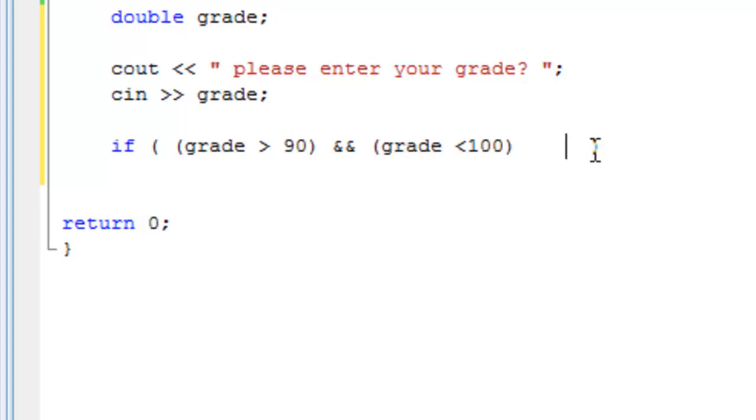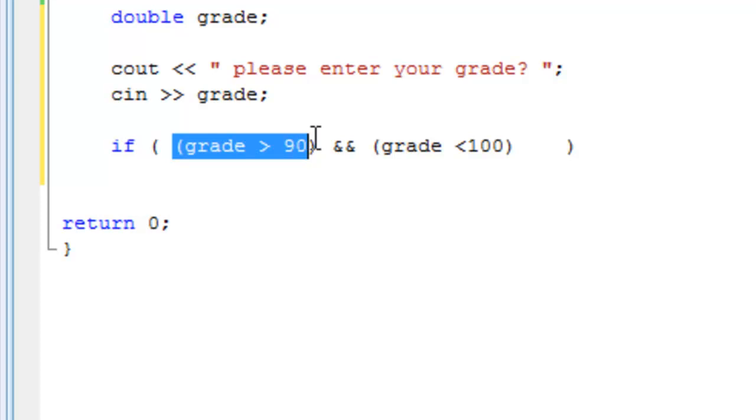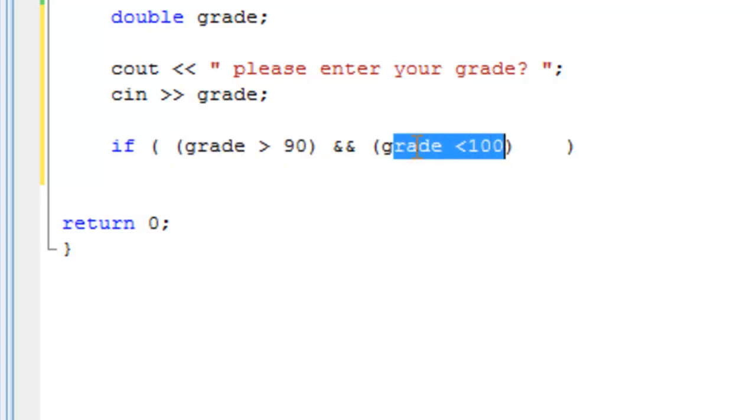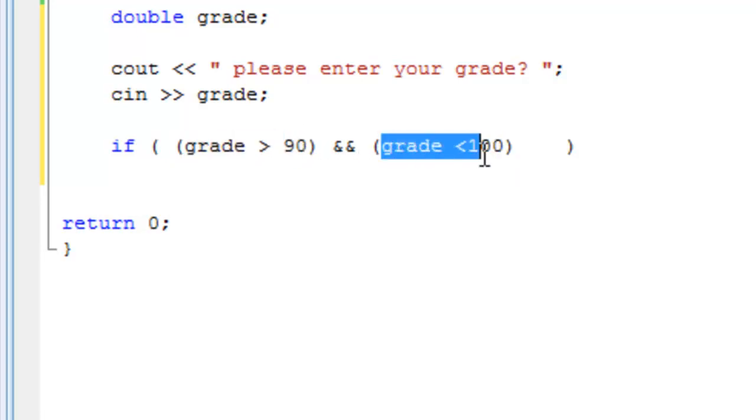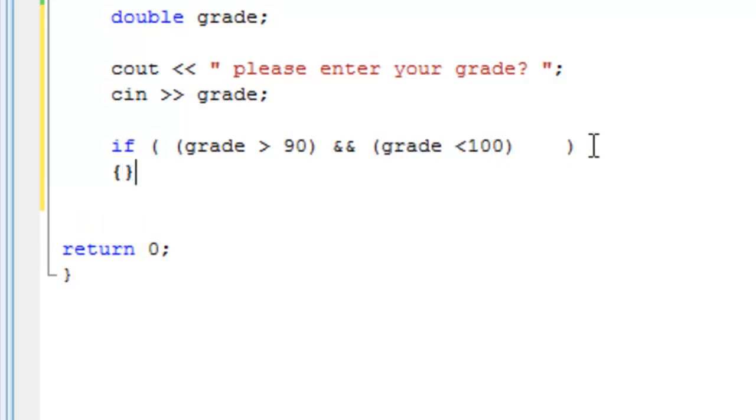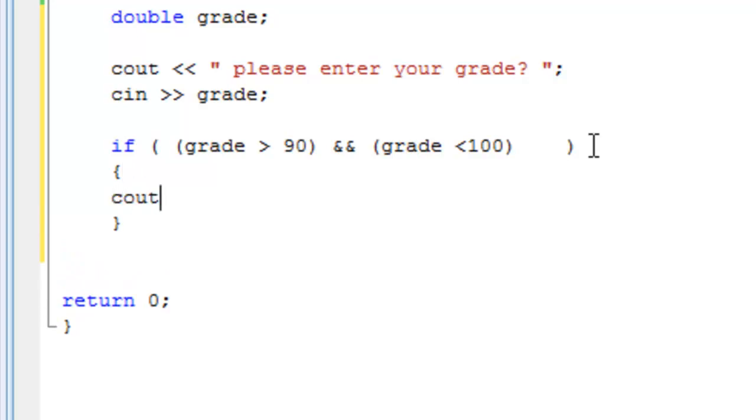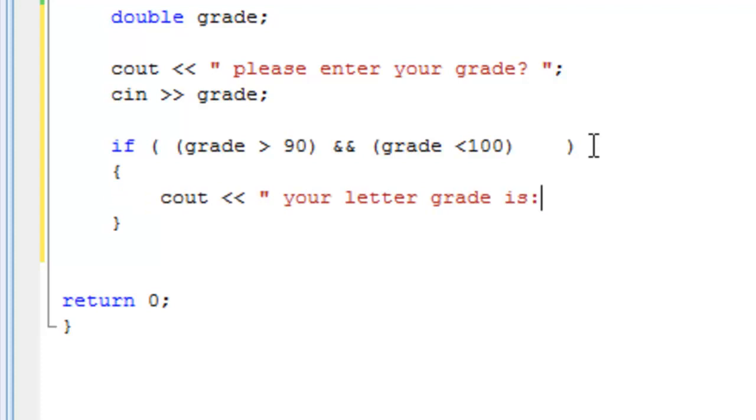Now, if this is the case, notice how we have parentheses on the outside of the whole thing and parentheses for the sub-boolean expressions. So this is a boolean expression, and this is another one. If this is true and this is true, if both of them are true, then we can go into this if statement, the first part of it. And we can actually cout, your letter grade is, and say A.